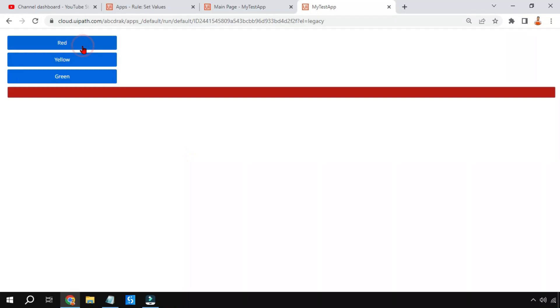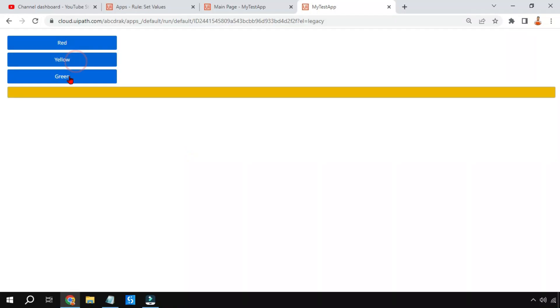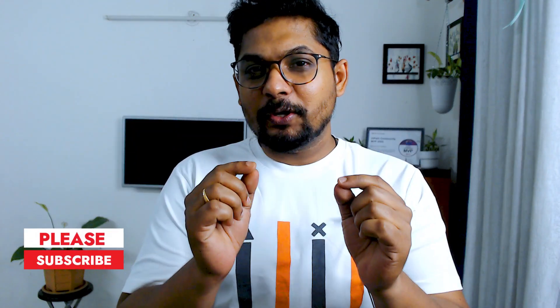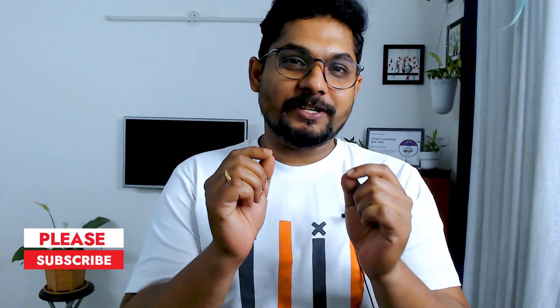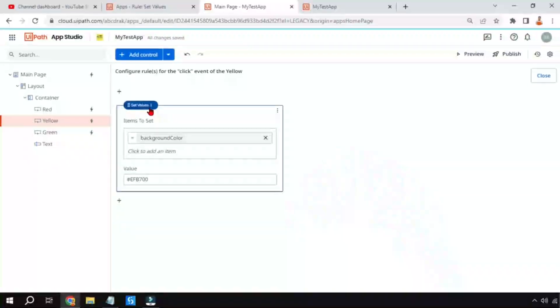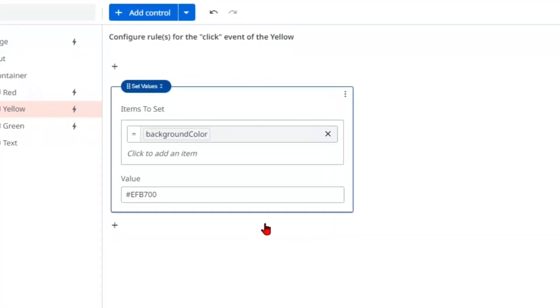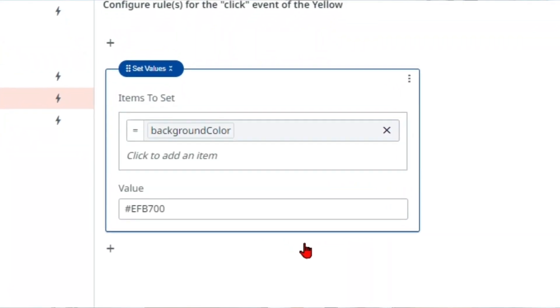When I click on this it becomes red, when I click on this yellow, and green. To achieve this you need to learn a special technique: how to use set values. I'm going to teach everything in detail.